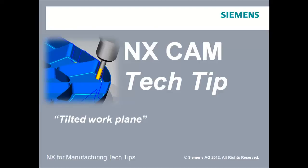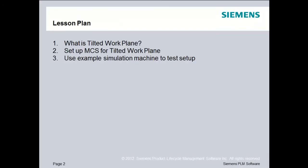Hi, this is Jim Wright, and in this lesson, we'll start looking at Tilted Work Plane and how to use it. Our lesson plan is to discuss Tilted Work Plane and describe what it is. I'll show you how to set up the machine coordinate system for a Tilted Work Plane inside of NX or CAM Express. And then finally, we'll use an example simulation machine that is shipped with NX or CAM Express to test our setup.